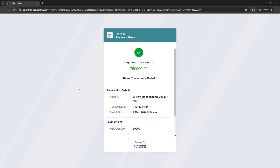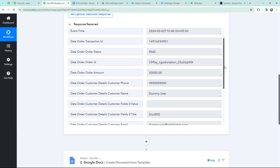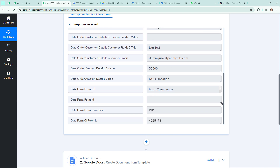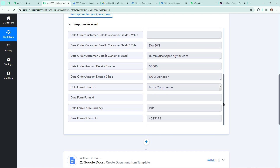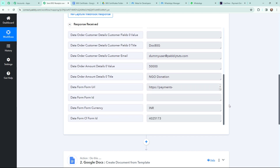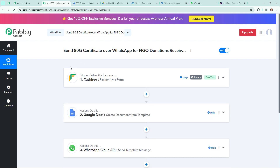In Pabbly Connect I have received the response. You can see the time, amount, phone number, name, email address, and the donation details — all successfully captured in Pabbly Connect. The first objective of this automation is set up. Whenever I receive a donation through Cashfree, the details of that donation will automatically be captured here in Pabbly Connect.